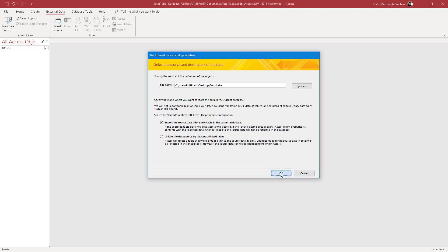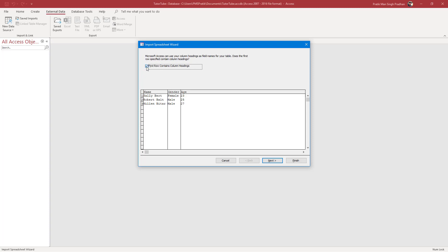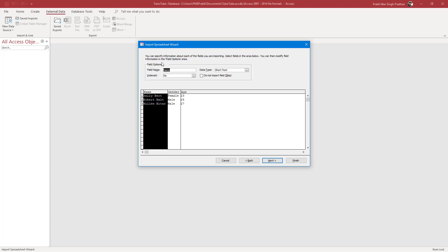Once I do that, I'm going to press OK. You can see the data is in the Excel sheet over here. The first row contains the column headings, so if you want them to be used as column headings, you can check that option. And this is what you have.